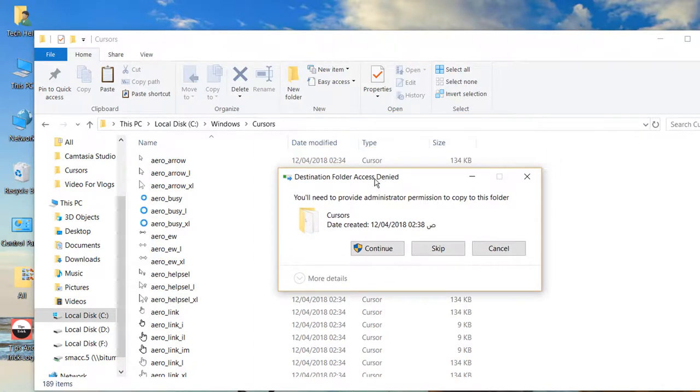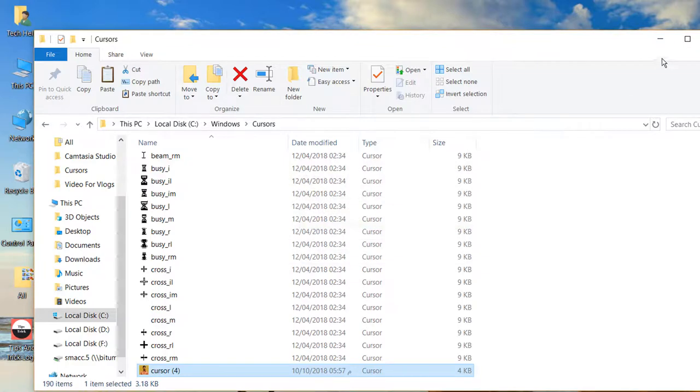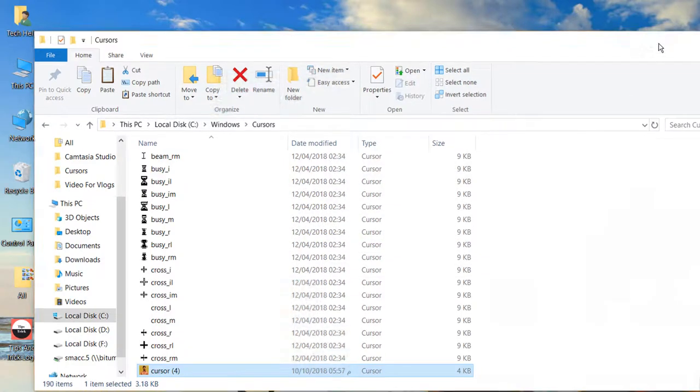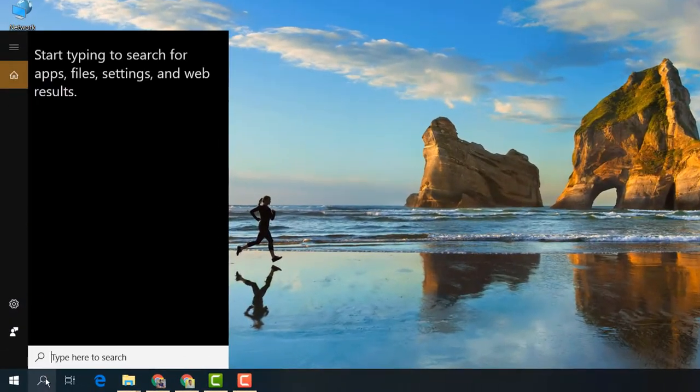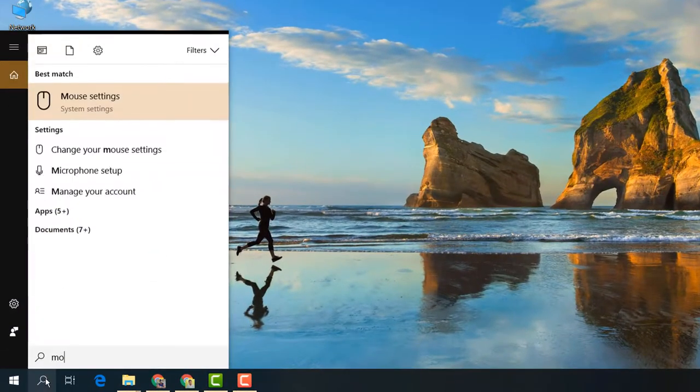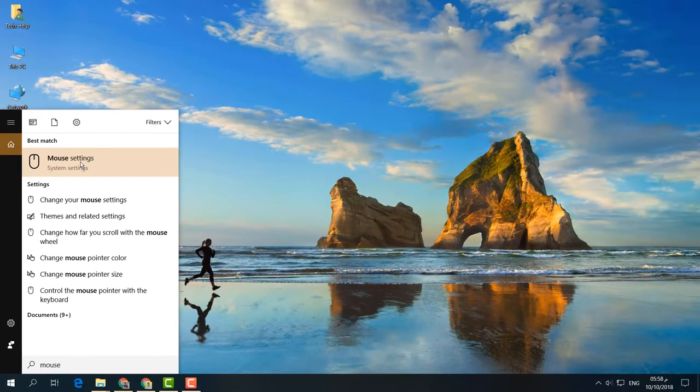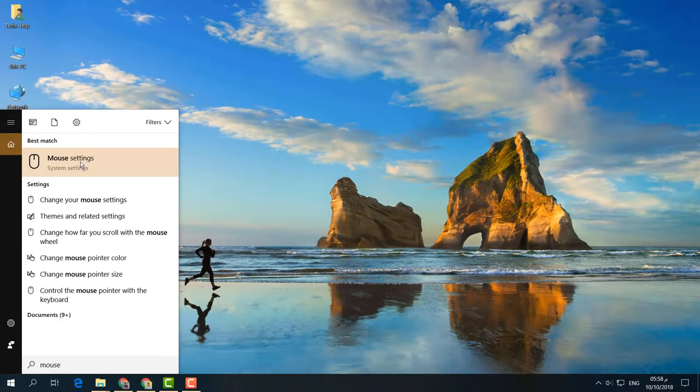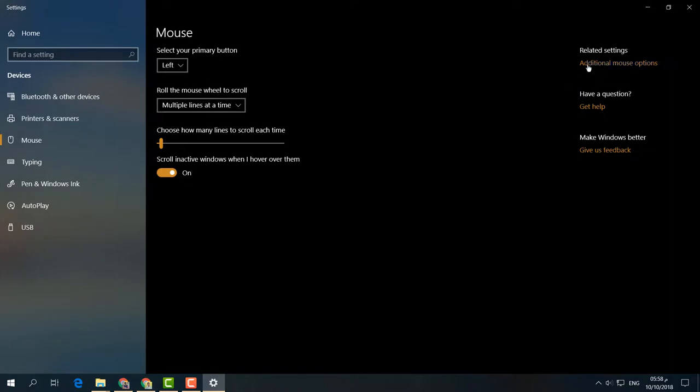You'll get a warning message - simply click Continue. After that, go to your search icon and type Mouse Settings. You'll find the Mouse Settings system app - open it. On the right side, you'll find Additional Mouse Options.